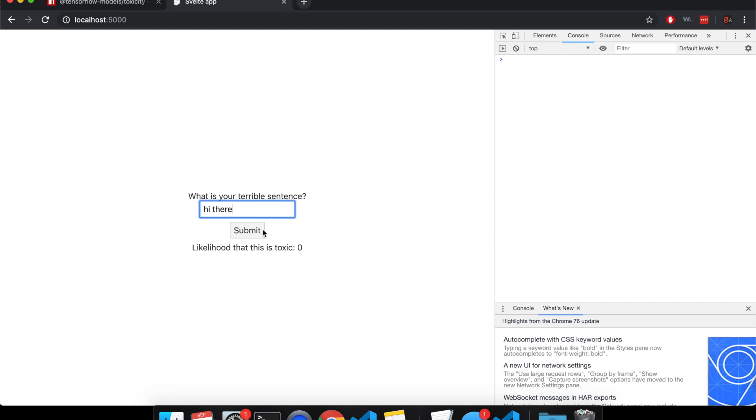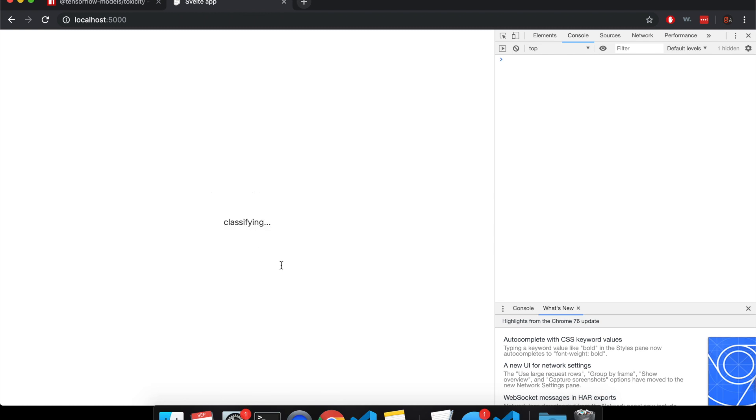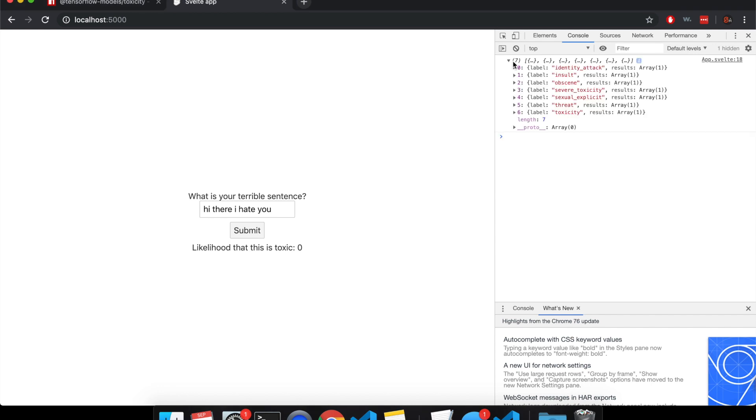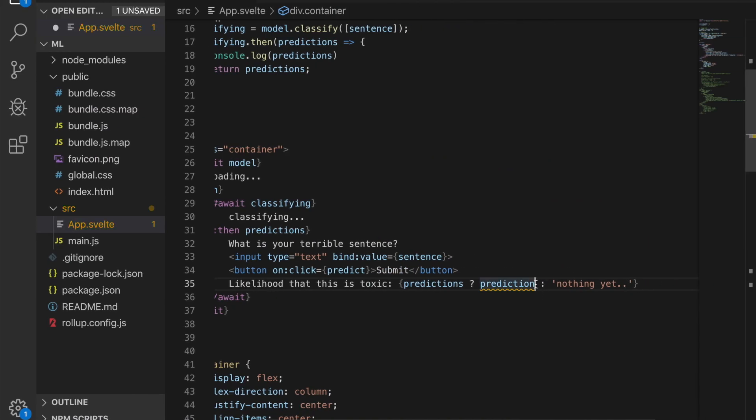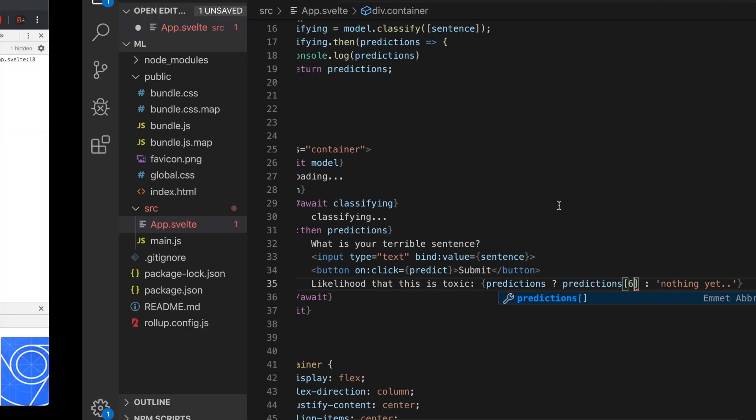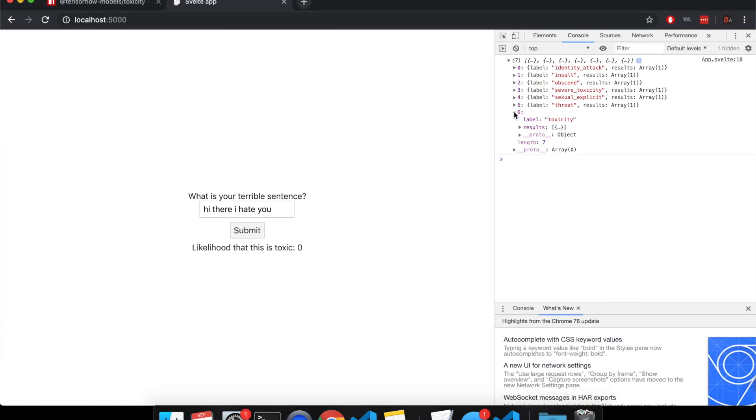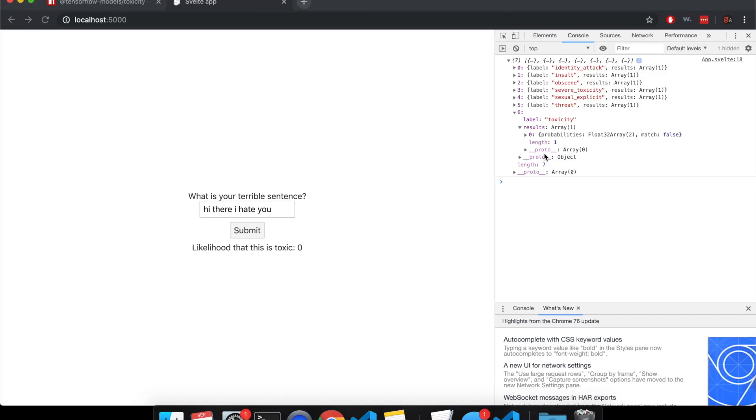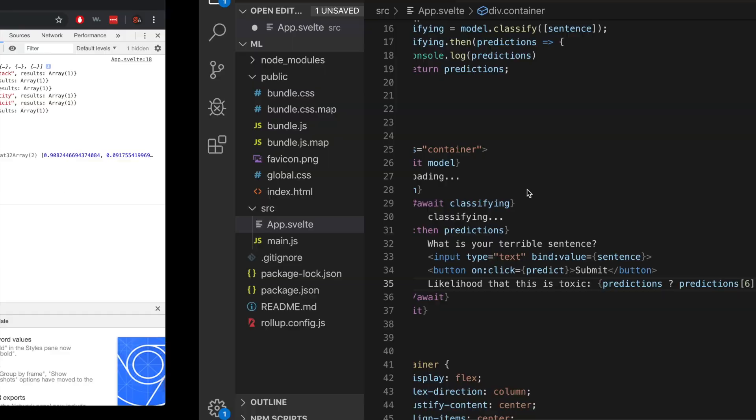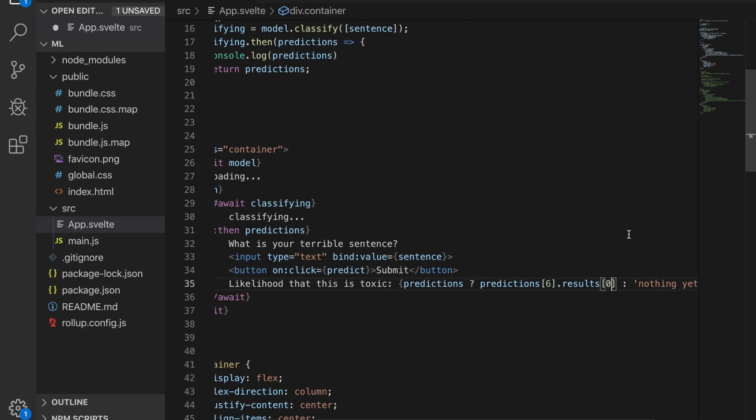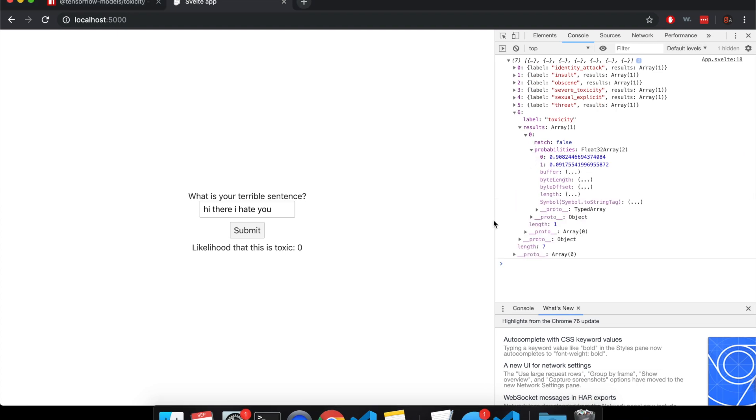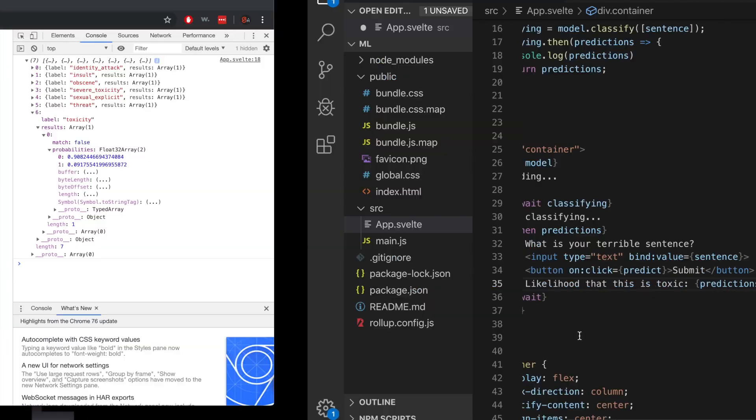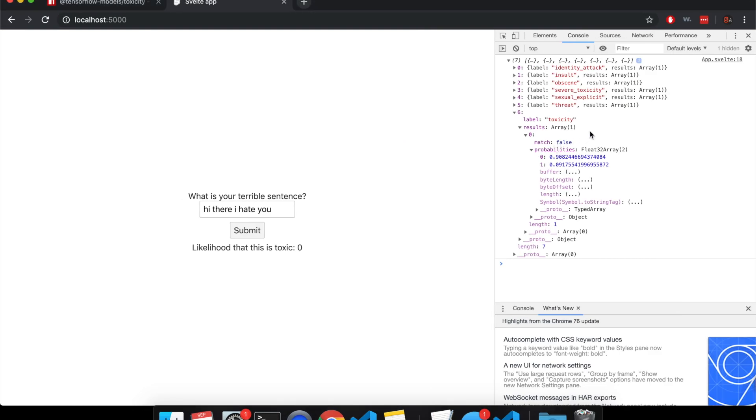So now if I type, hi there, I hate you, and I submit that, classifying. And then it's going to console.log it out here once it's done. So here we have what it popped out. So what we want is, from this predictions, we're going to go to six. So predictions at index six, and then come down here. So dot results, dot results. And then from results, we're going to get zero at zero. And then dot probabilities, dot probabilities. So the likelihood that this is toxic is, hi there, I hate you, fairly high.